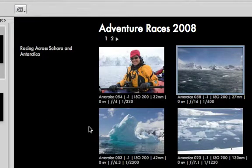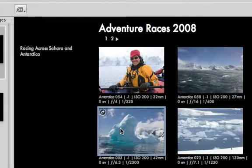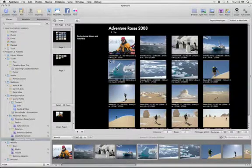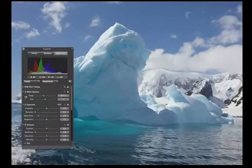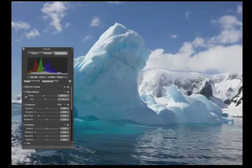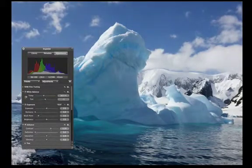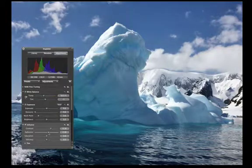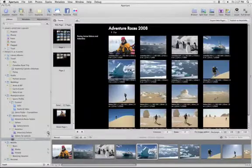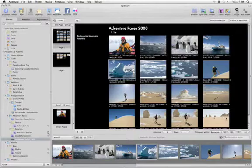And because Aperture gives you the freedom to make adjustments to any image at any time, while you're setting up your web pages, you can hit the F key to enter full screen mode and edit your image. Press F again to exit full screen mode and you'll be right back in your web page editor.